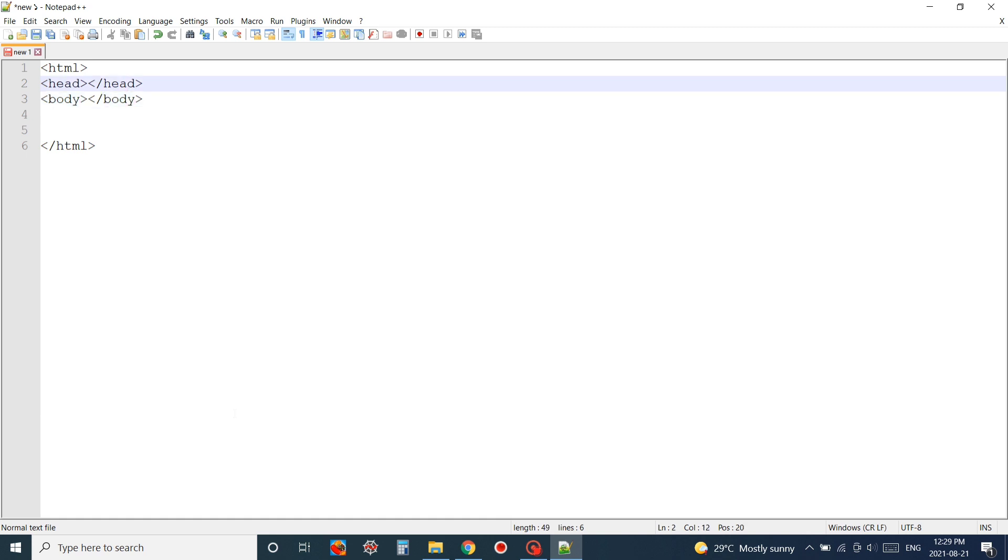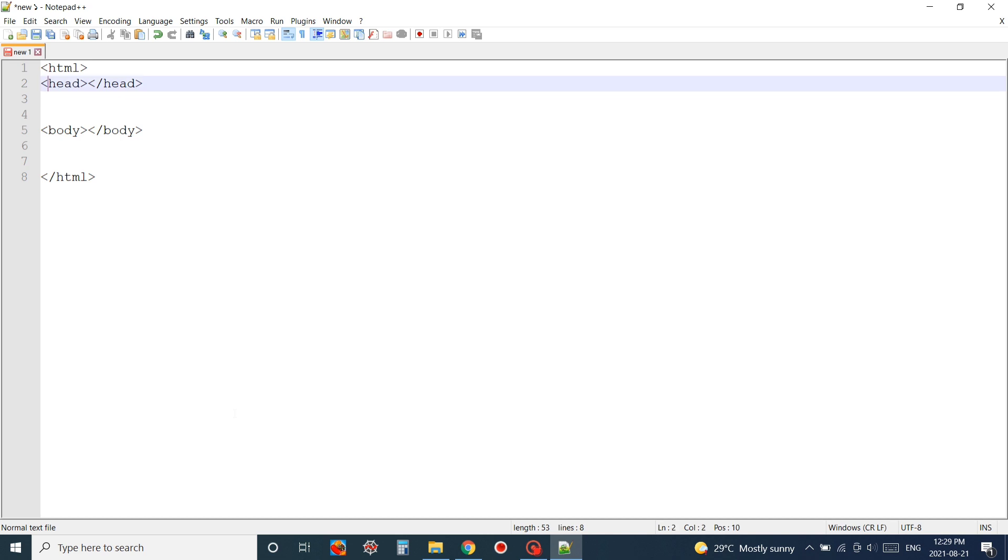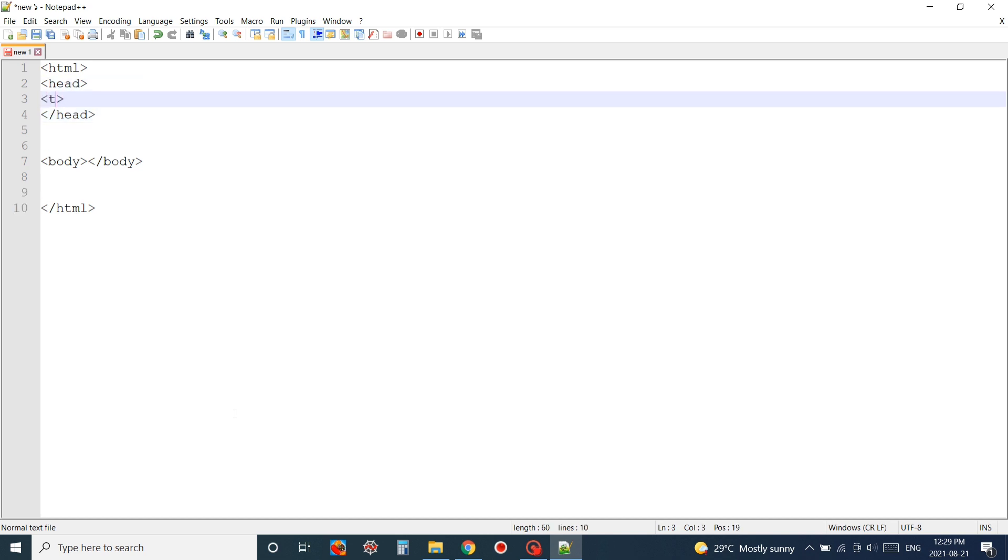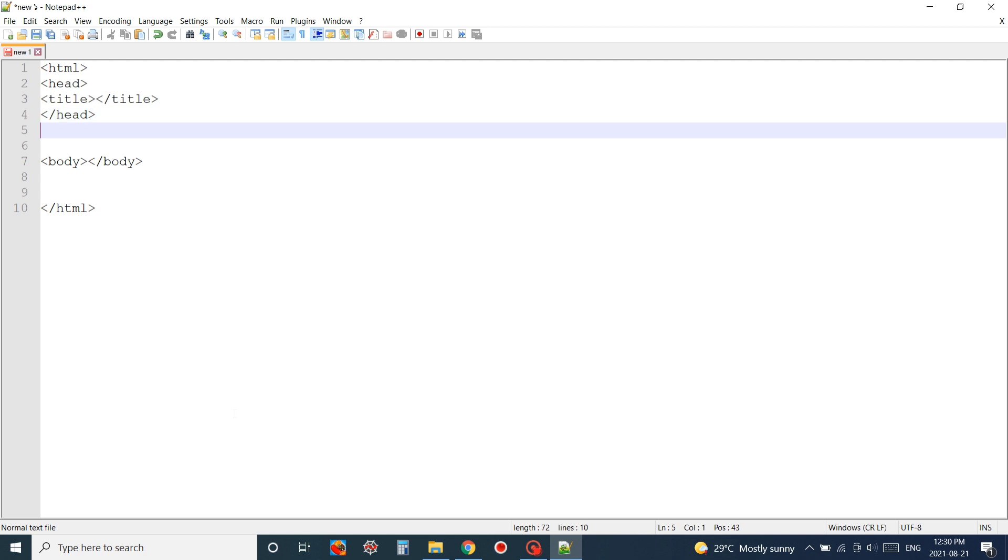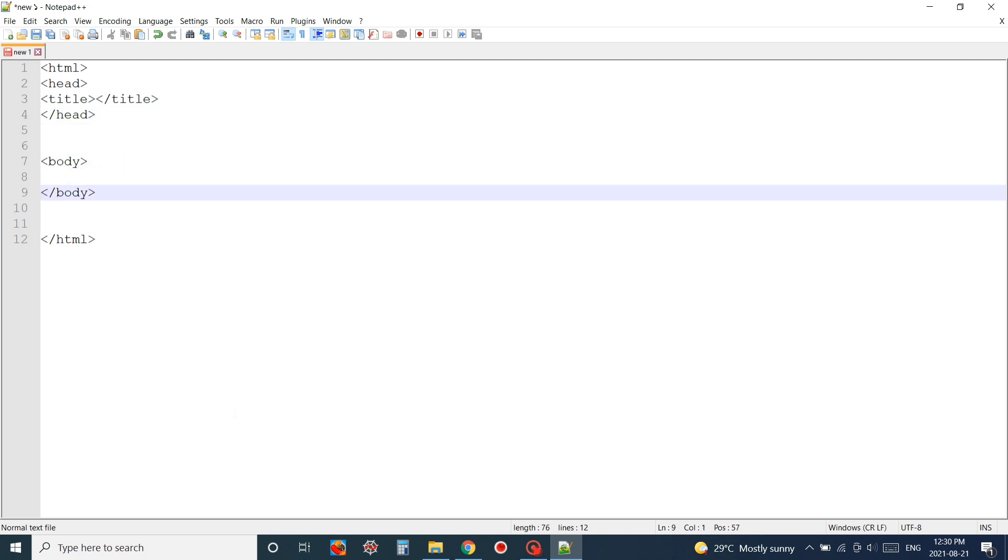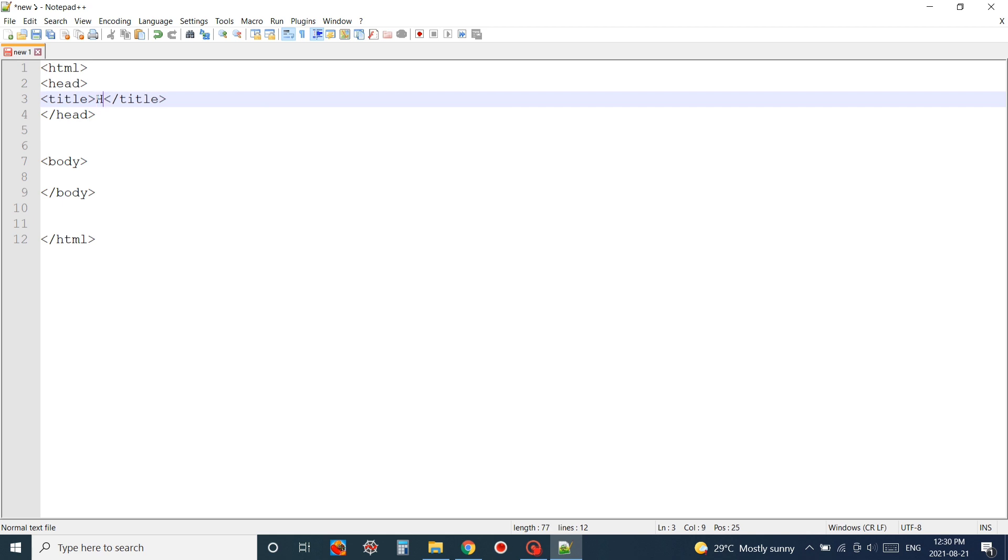Two of the very important tags are the head tag and the body tag. Inside the head tag I'm going to write down the title of my page. For the title of my webpage I'm going to write down Hot Air Balloon Show, a very famous festival mostly held on Labor Day.